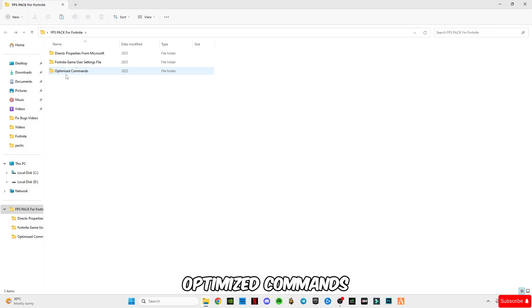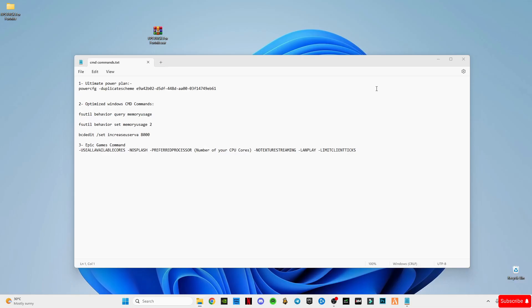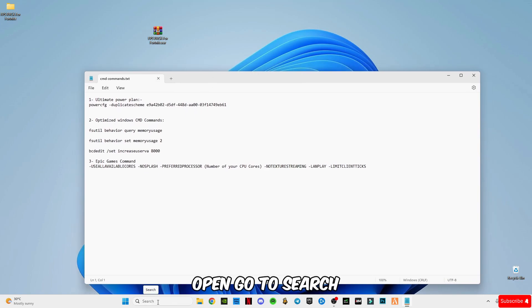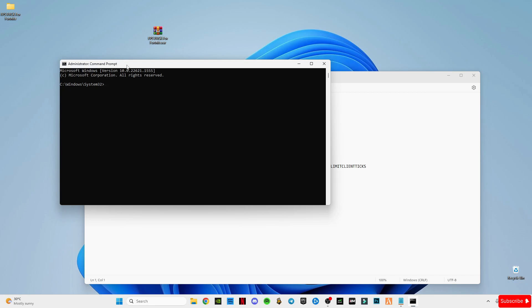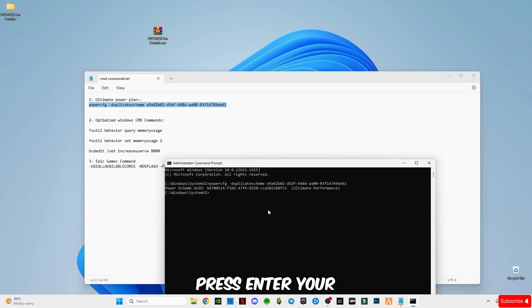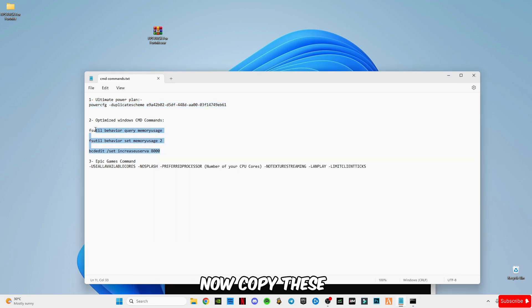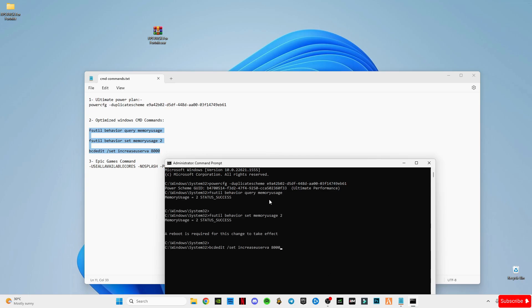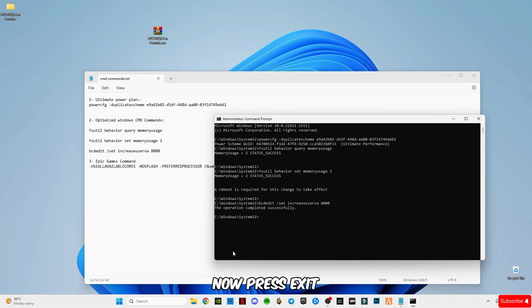Now open the 'Optimize Commands' folder and open the CMD commands text file. Go to the search bar, type 'cmd', and run Command Prompt as administrator. After opening it, copy the first command which is for the ultimate power plan, paste it in CMD, and press Enter — your power performance mode is now set to ultimate performance. Now copy these three commands, paste them in here, press Enter — the operation has successfully completed. Type 'exit' and press Enter to close the CMD.